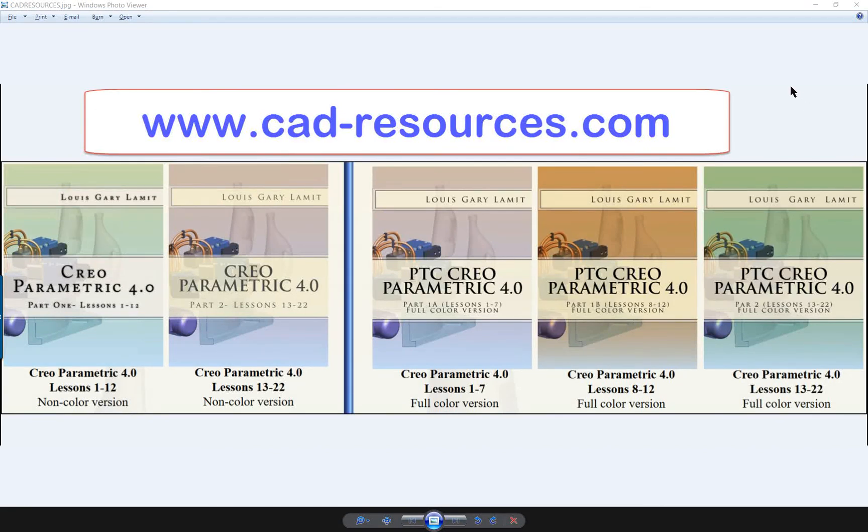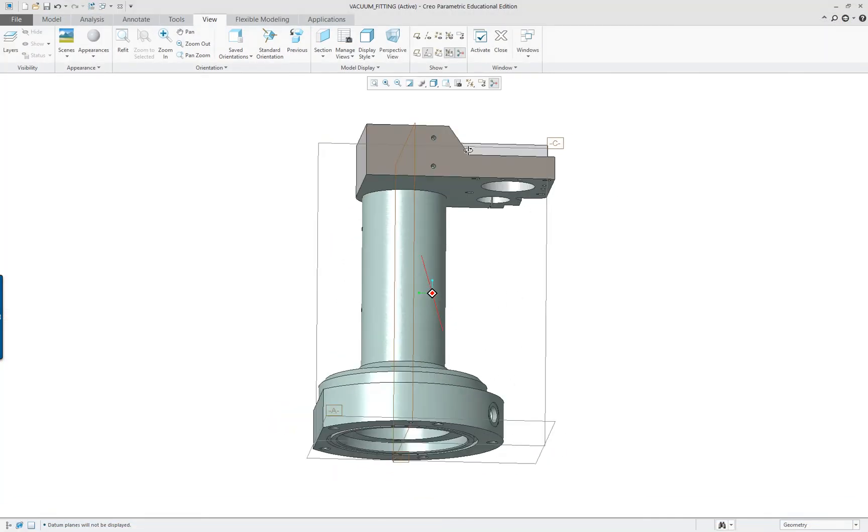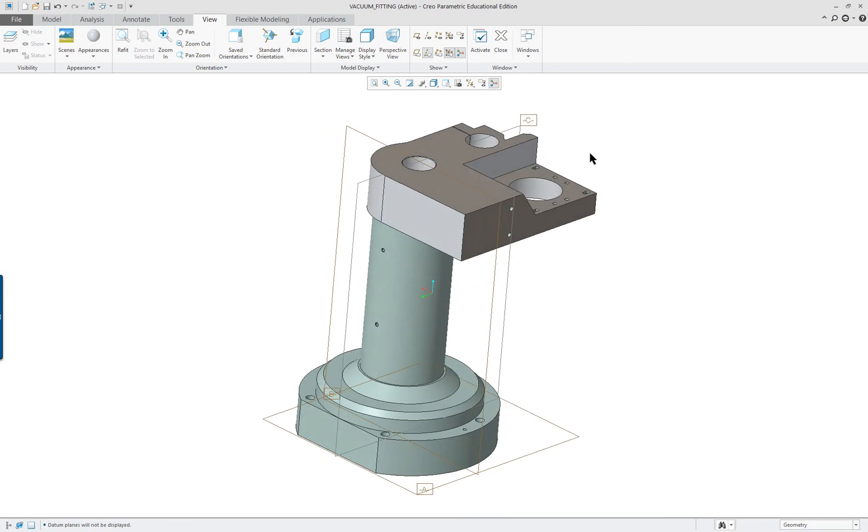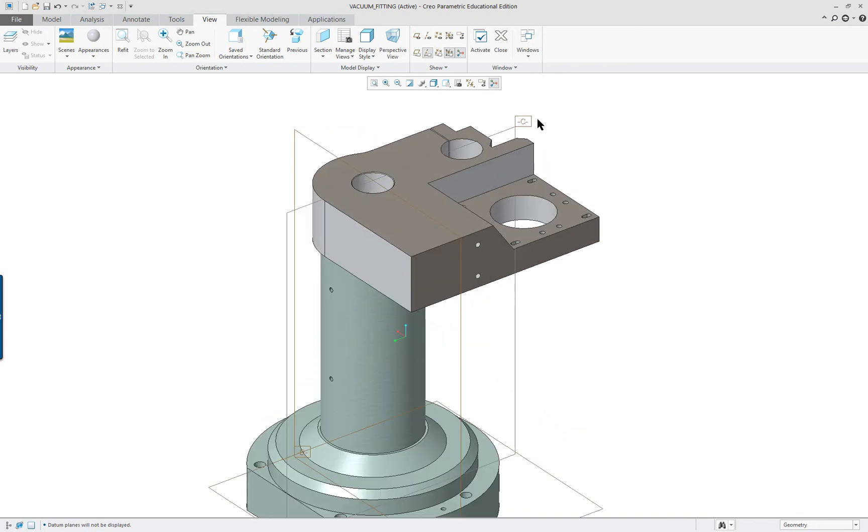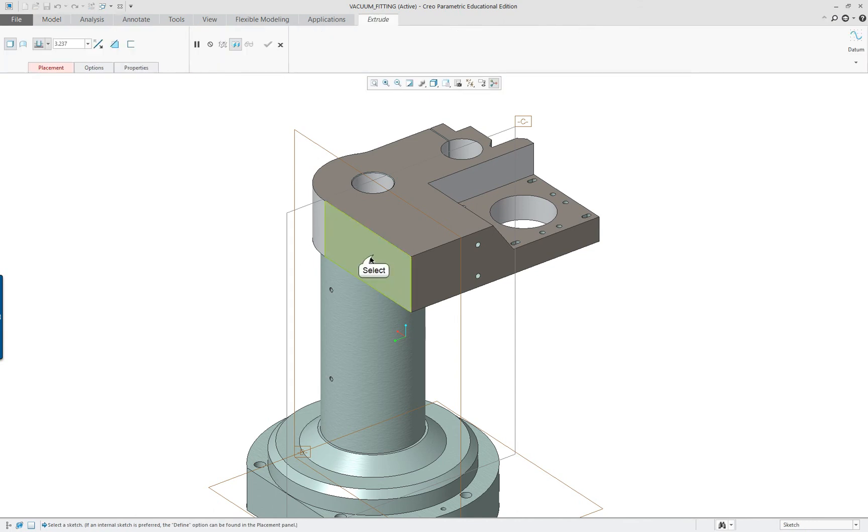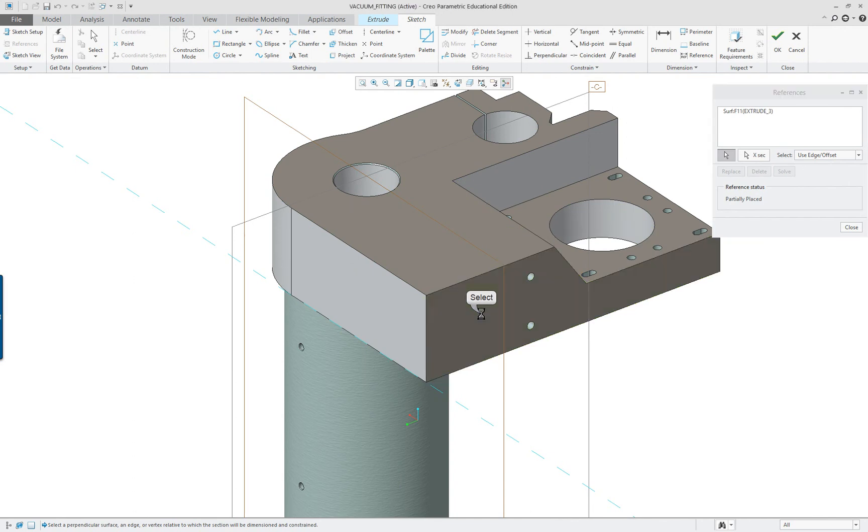Creo 4.0 new extrude feature capabilities. We're going to make a simple extrusion and I'm going to click on extrude and select this face right here. It wants another reference so I'll select over on the side so it has enough references.